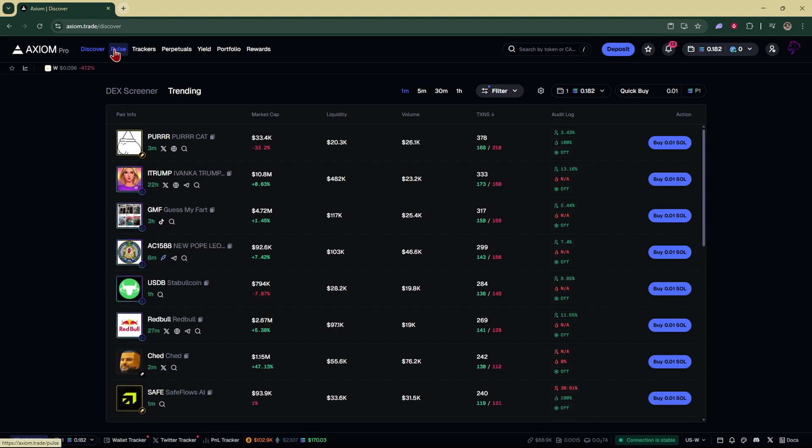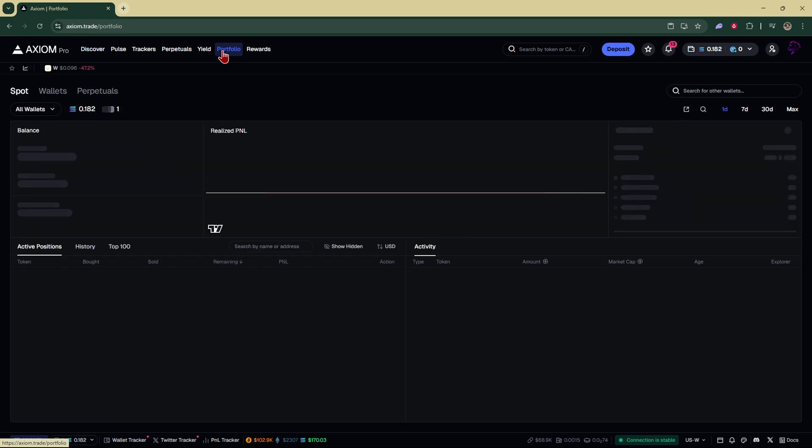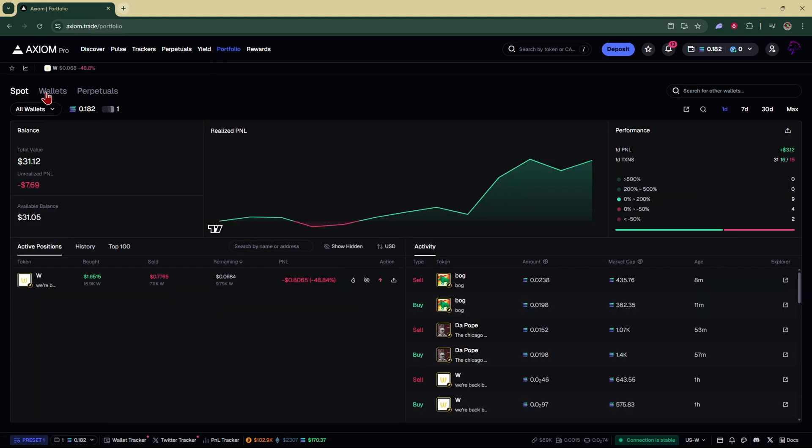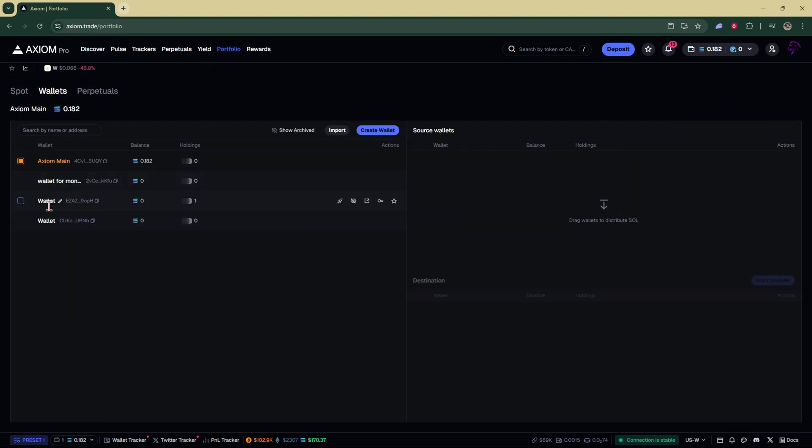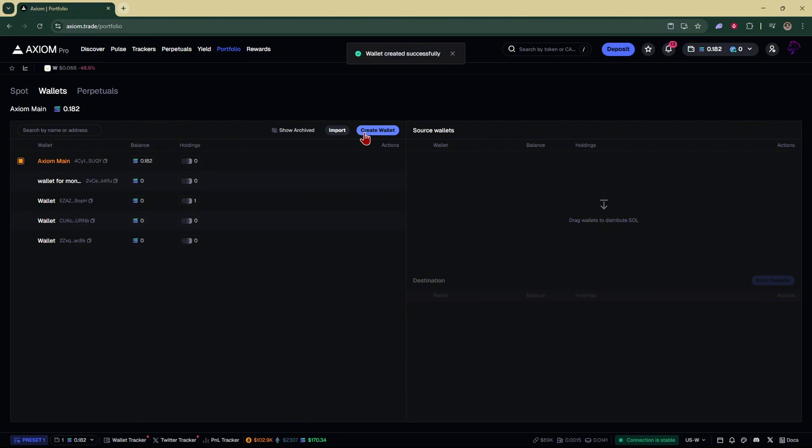So in order to set up a multi-wallet, we're going to go right over here to portfolio. Click on wallets. And right here you can see I have four wallets already created. But if you wanted to create another wallet or import one, you just go right over here to create wallet, click on it, and I'll have another wallet.